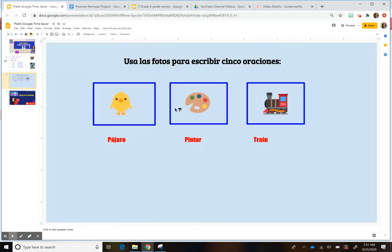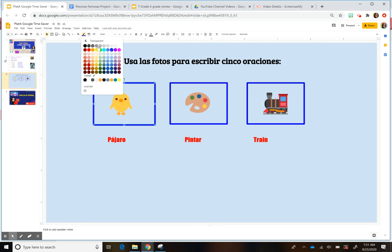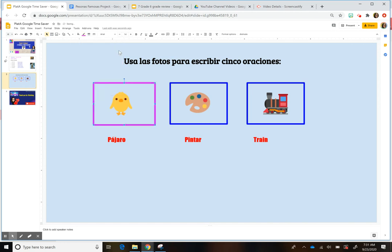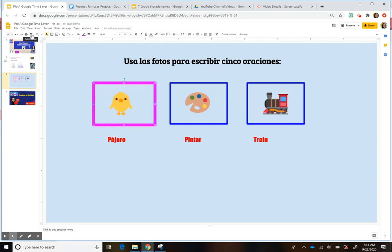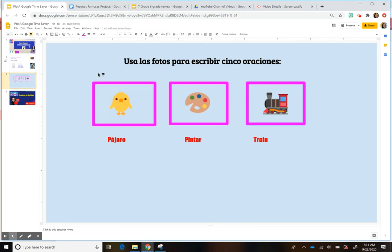Now this also works for shapes. So if you have a shape — by the way, to deselect just tap once. So let's say this shape, I want to change the color and I actually want to make it a lot bigger. I'm going to double tap on this, and when I select these, they'll change as well. That's pretty cool.